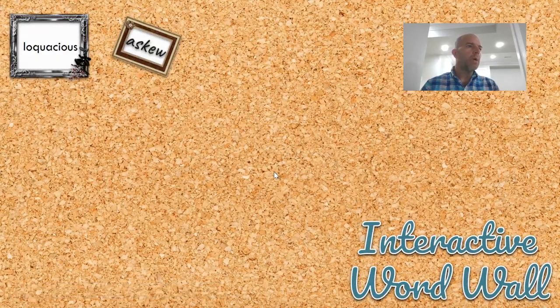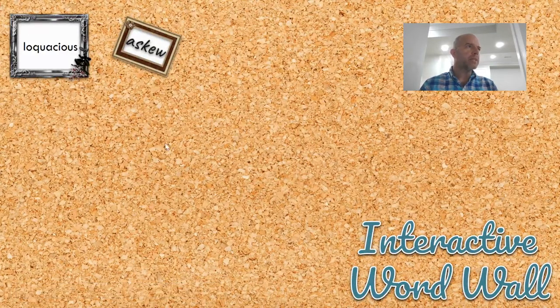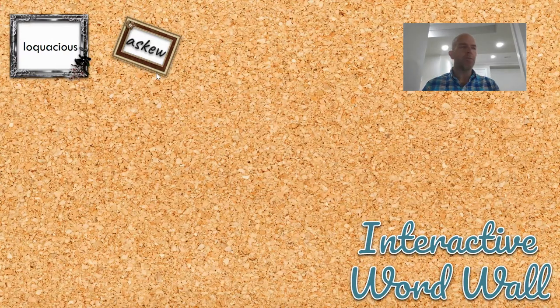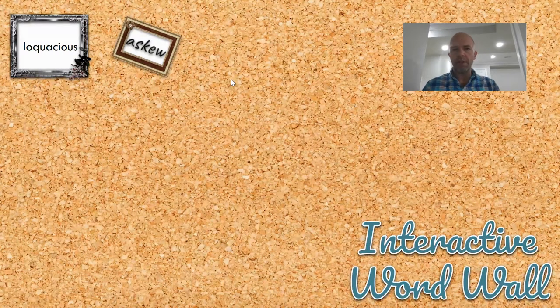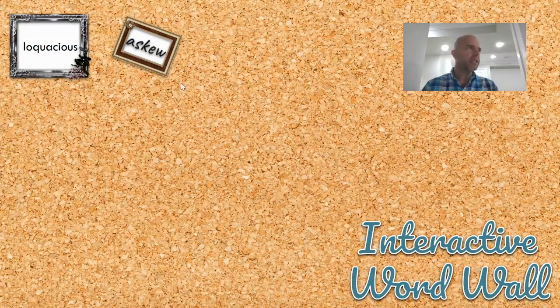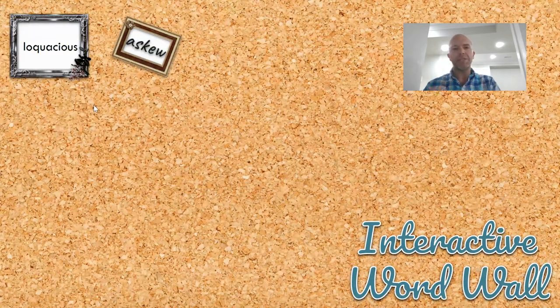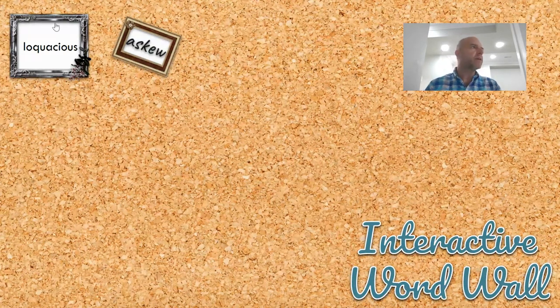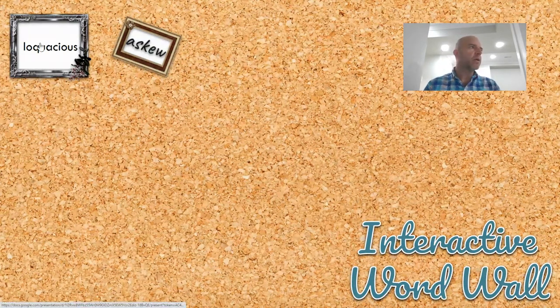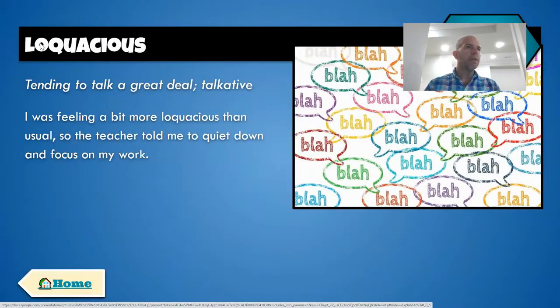What we want to do today is we want it to be a situation where students can click on the word that they're trying to understand and be routed directly to that slide. So if they click on loquacious, we want them to go straight to loquacious.